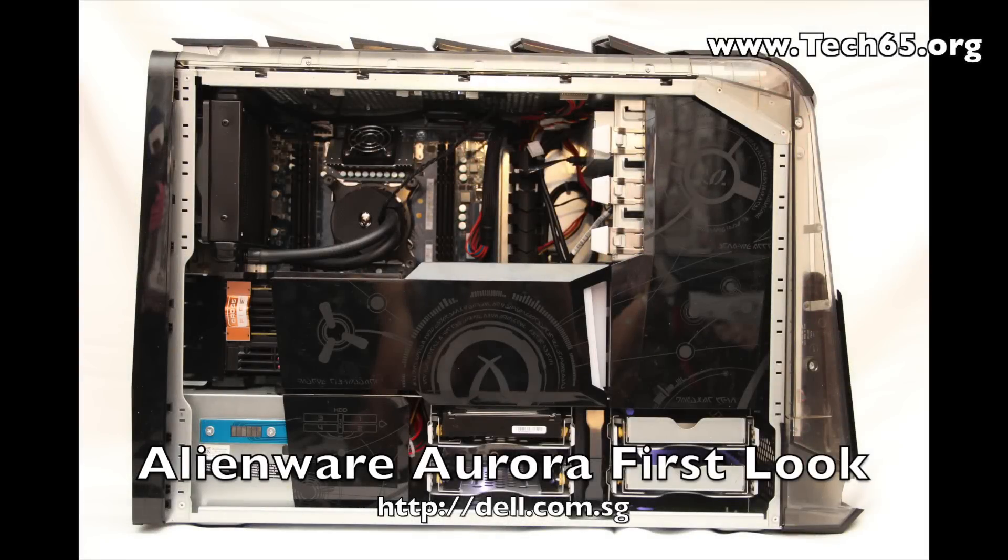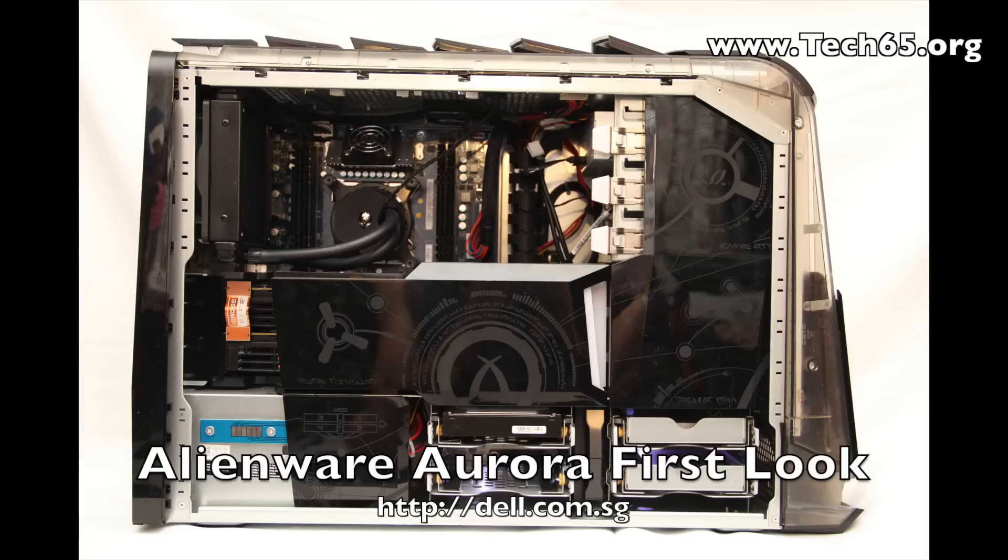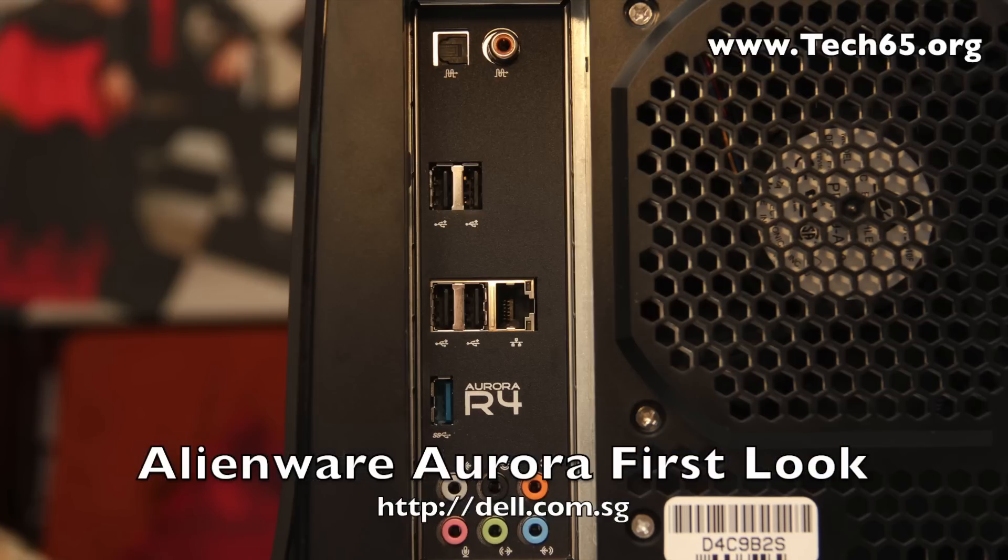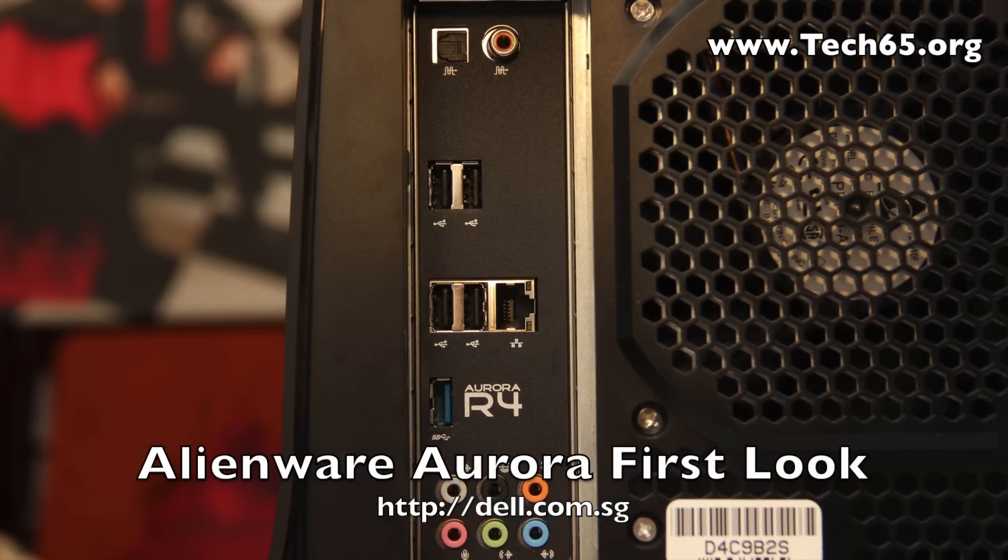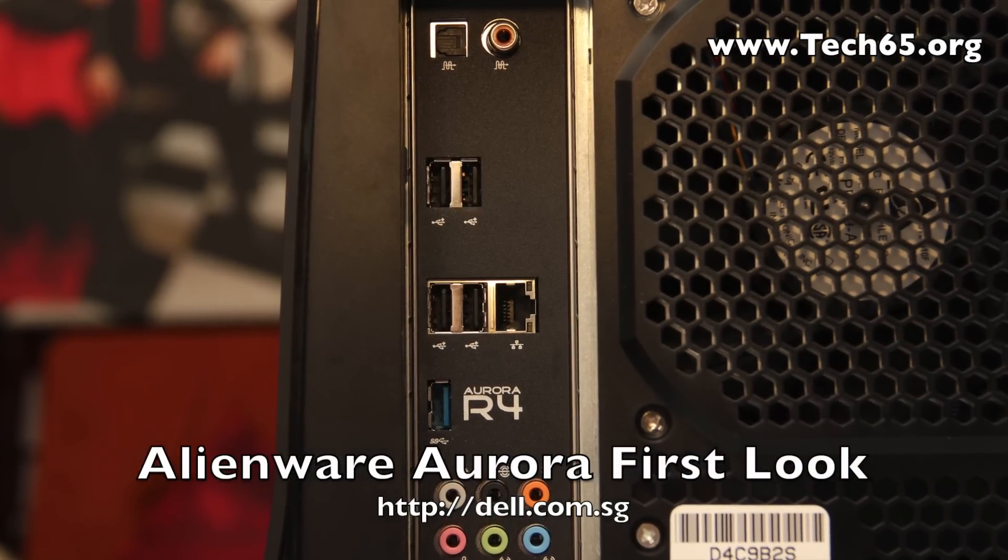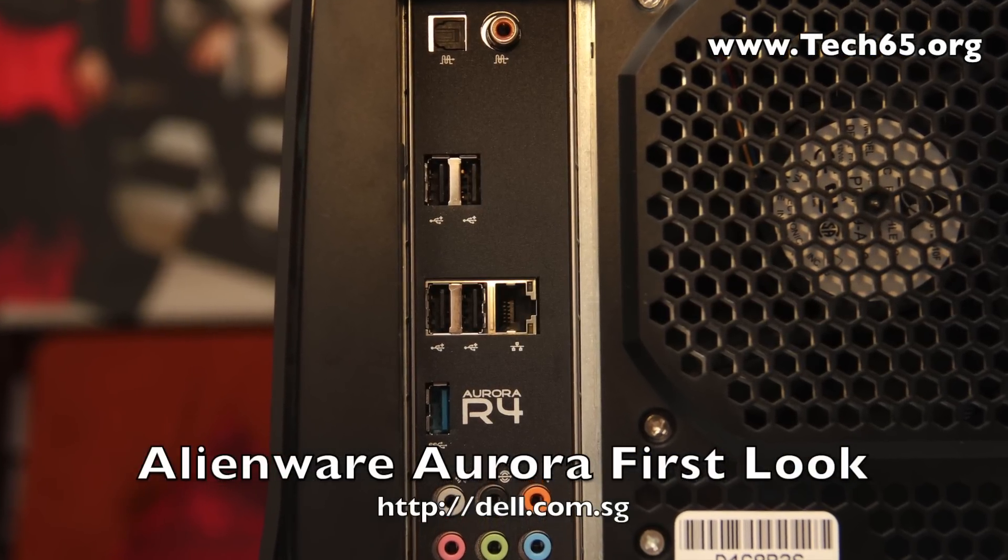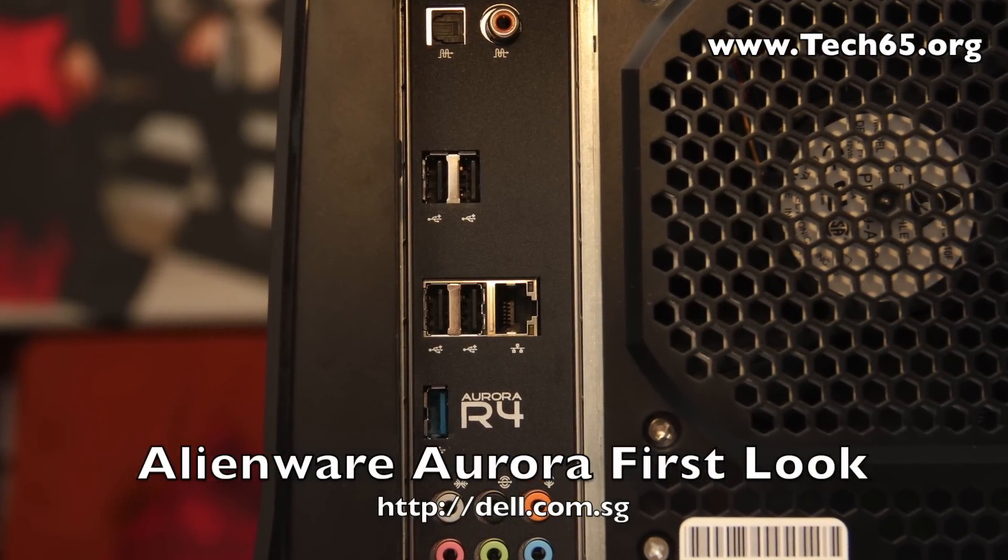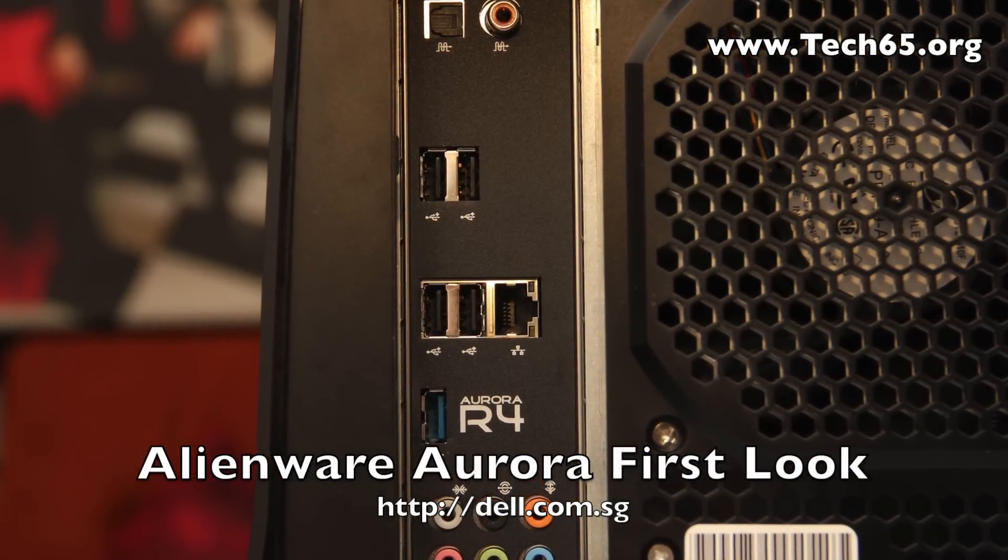Hi, this is Justin from Tech65, and today we have here the first look of the new Alienware Aurora Desktop, the most advanced gaming desktop ever. I'm pretty impressed with the Alienware Aurora Desktop because I've never seen such power in my entire life.